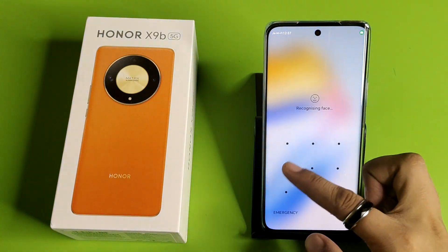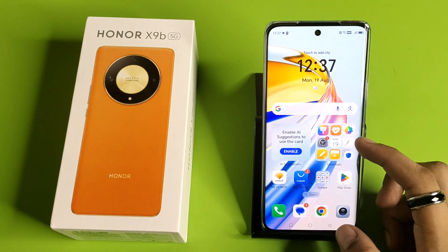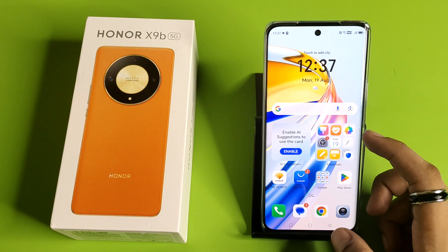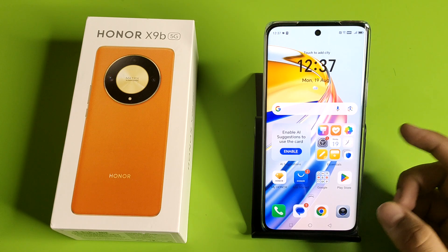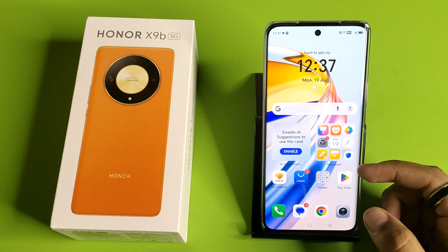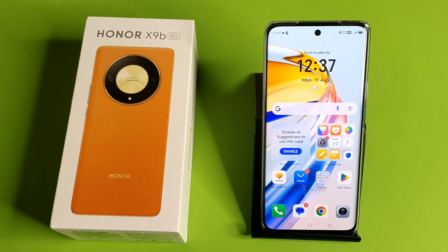Hello friends, welcome to our YouTube channel. In this video I'm going to tell you about how you can remove app lock in your Honor smartphone. Before watching this video, if you have not subscribed to our YouTube channel, then subscribe to it and like our video.